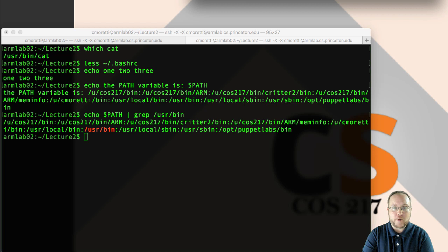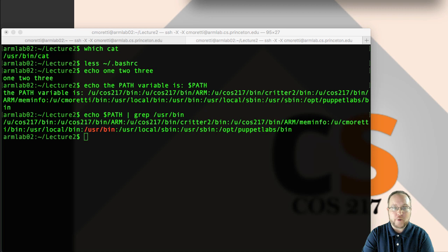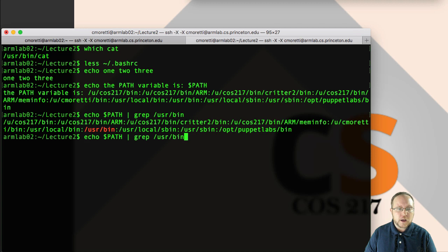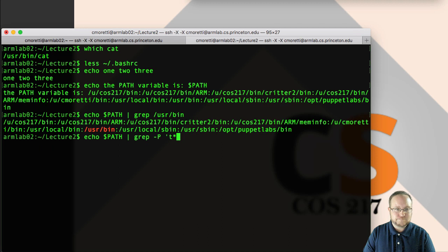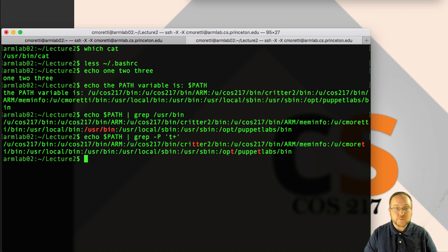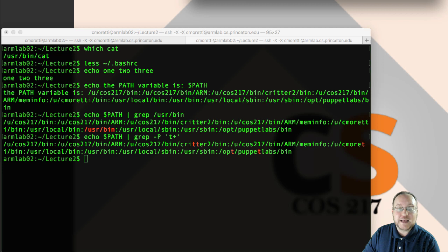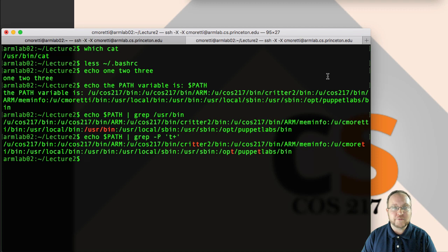Grep is a lot more than this. Grep is incredibly powerful. It takes extensive regular expression arguments. For example, if we give it minus p for perl regular expressions, which roughly match the style you learned in 126. We can look for things like t plus, that'd be one or more t's. And indeed, we find in critter and opt and puppet and lots of other places. As I said, you can use it on files as well. For example, we might find all instances of the path variable being referenced in bash rc. Grep path in bash rc. And we can see that we have export path, all the ones we saw. There's also export men path. That's a different thing.